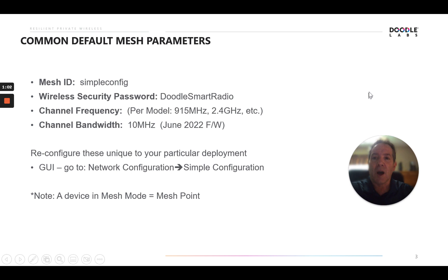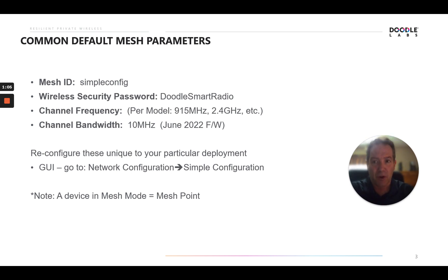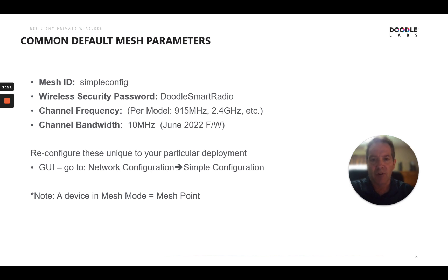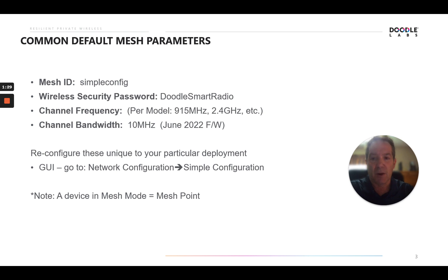Here are the common default Mesh parameters for a device in Mesh mode. The Mesh ID is the default simple config. The over-the-air wireless security password is Doodle Smart Radio. The channel frequency is based on model, whether it's 915 megahertz, 2.4 gigahertz, etc. There's a common channel frequency. And also, the channel bandwidth as of the June 2022 firmware, the channel bandwidth is set at 10 megahertz. So that's common to all nodes in a particular mesh.